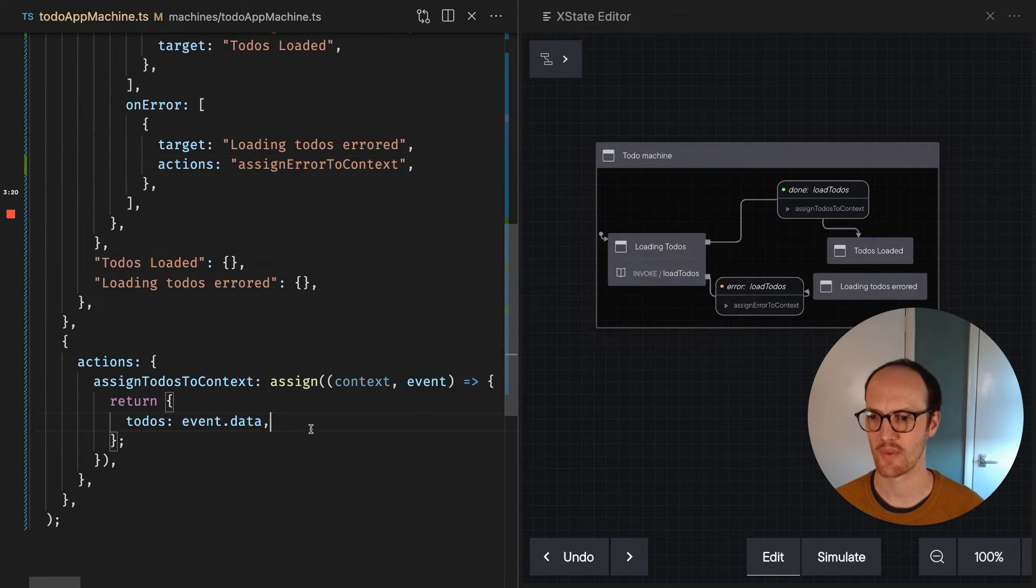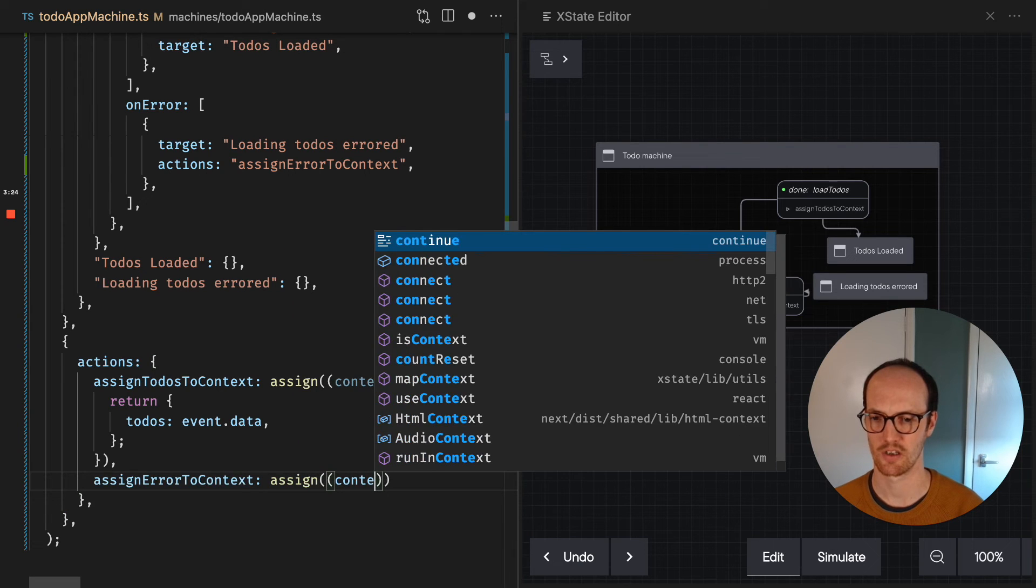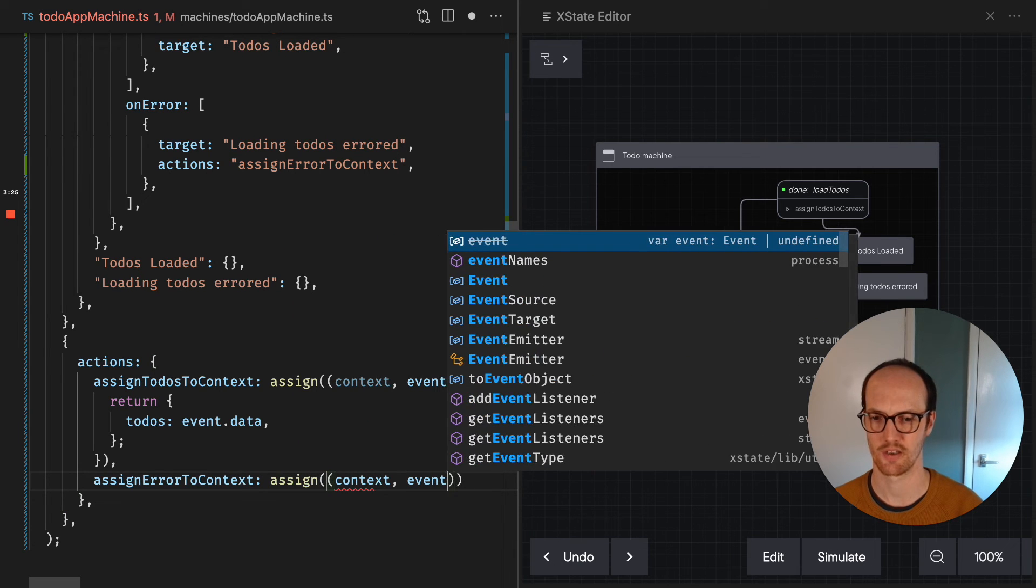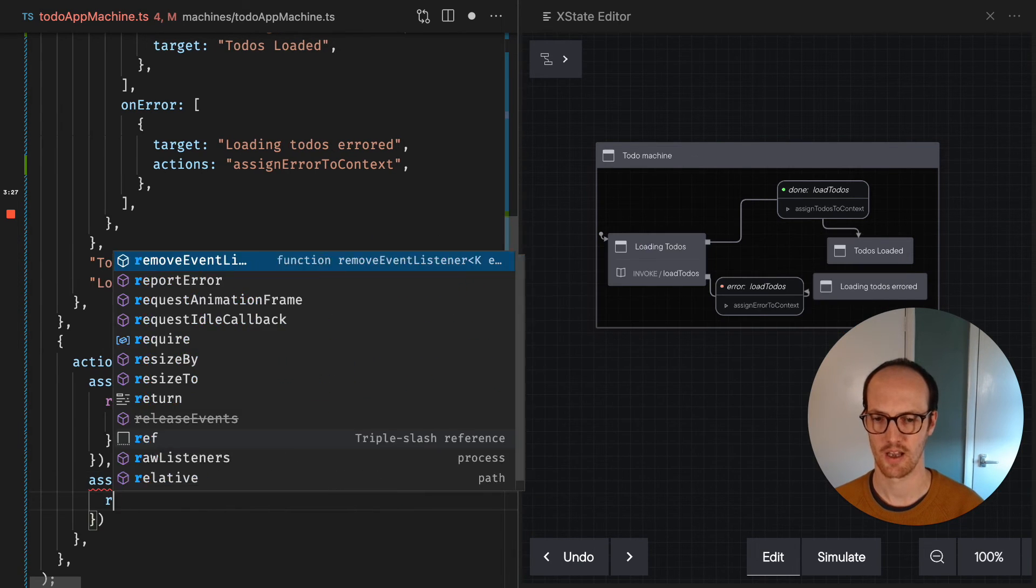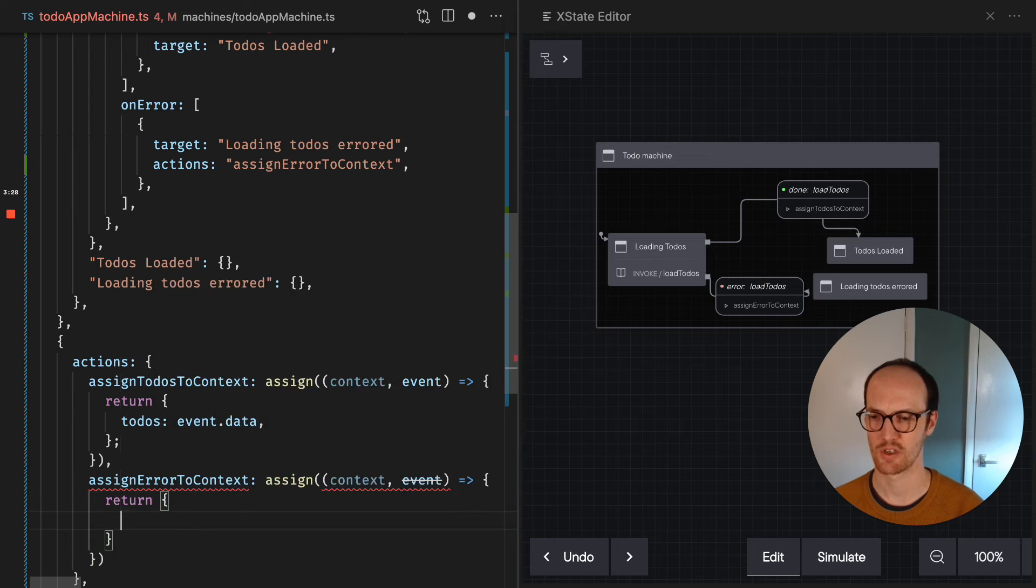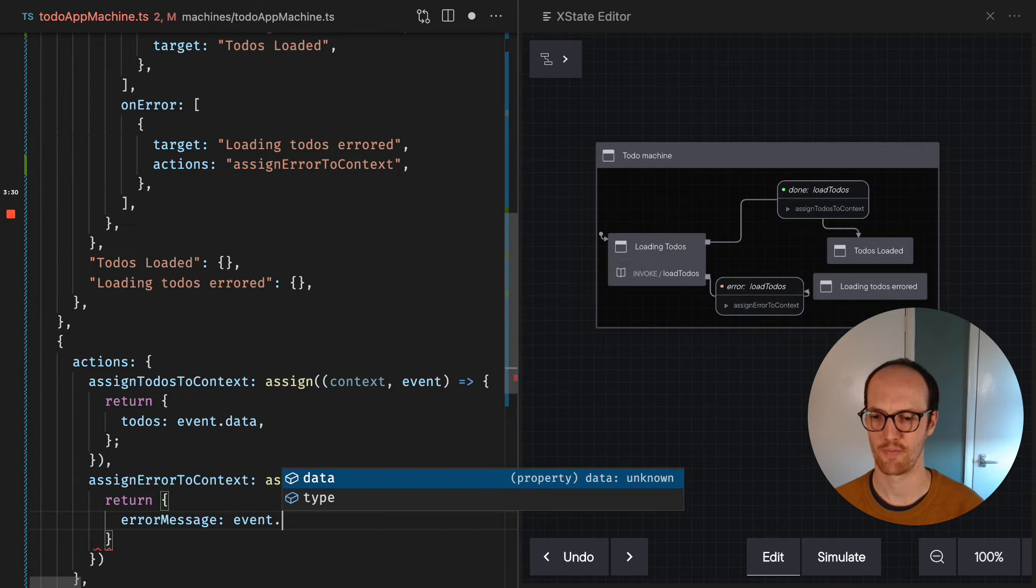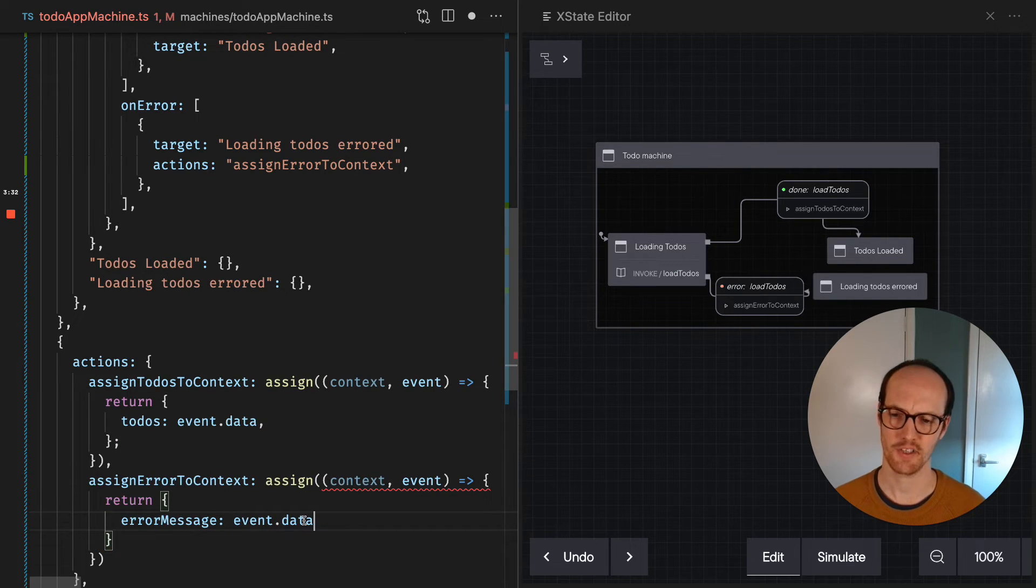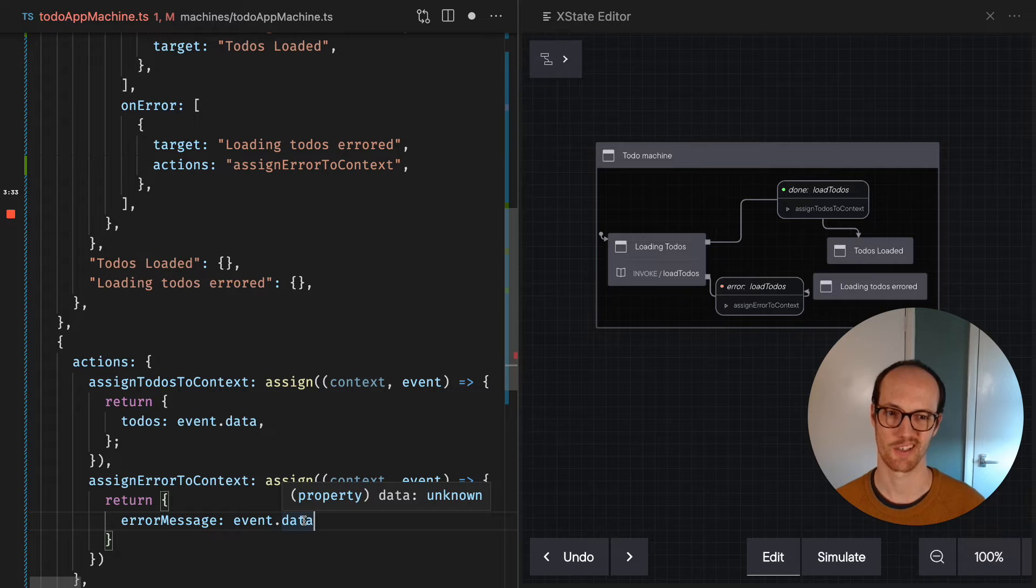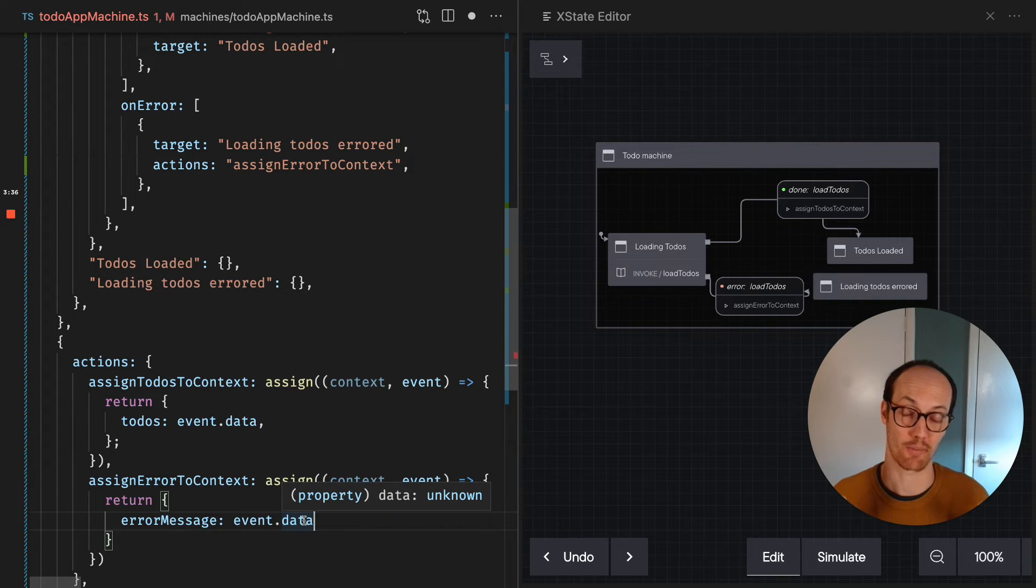And let's save that. And then we're gonna go assign error to context is assign context event. And we'll say return error message event.data. And this one is tricky because it's actually unknown.